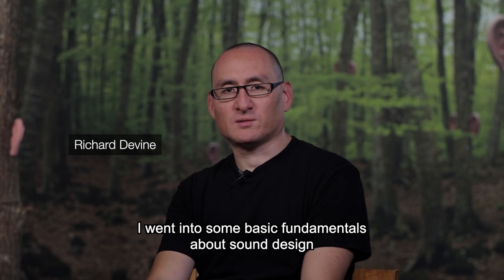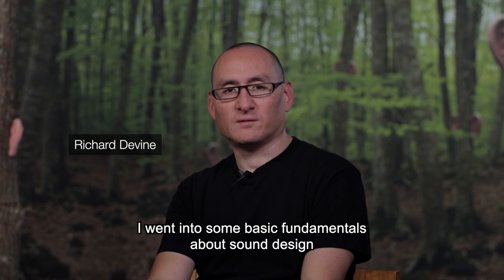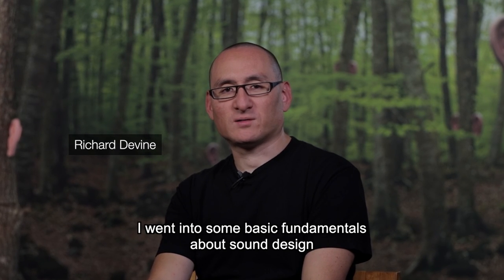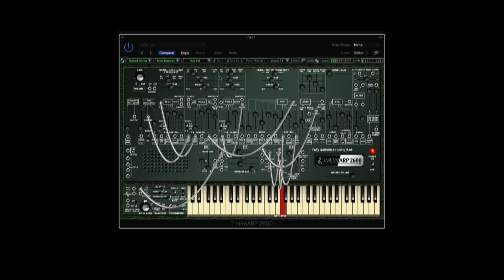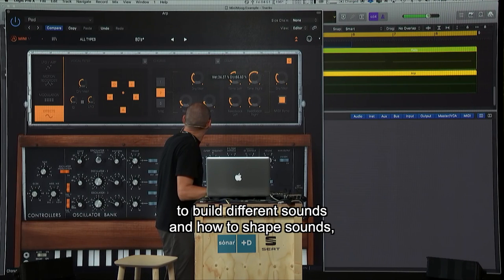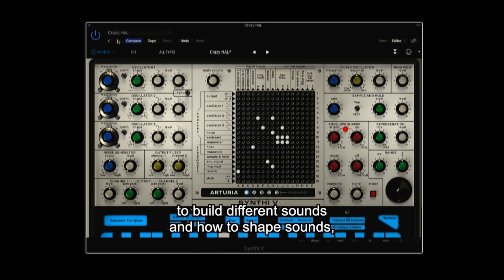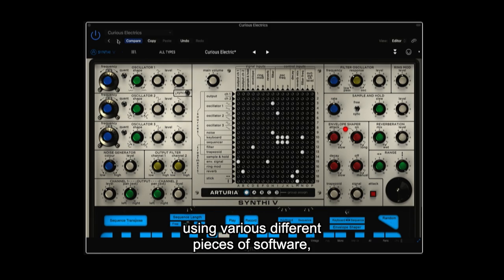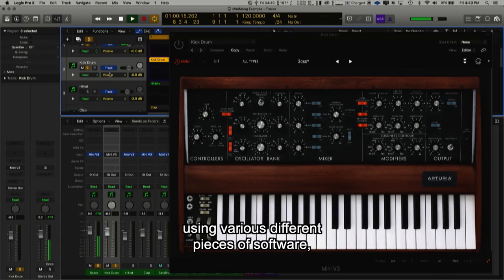In this masterclass, I went into some basic fundamentals about sound design and using synthesis to build different sounds and how to shape sounds using various different pieces of software.